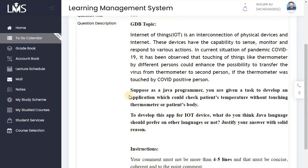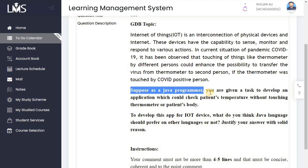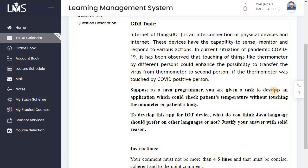The task is: you are given a Java programming task to develop an application which can check patients' temperatures without touching the thermometer or the patient's body. A contactless method should be used so that the temperature can be recognized without any physical contact.